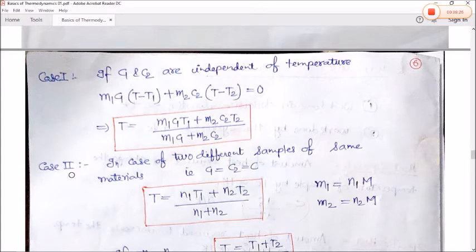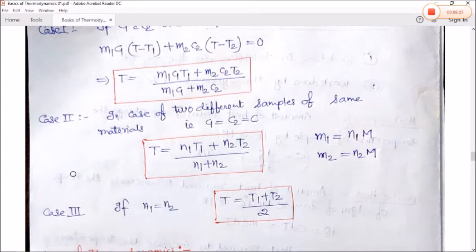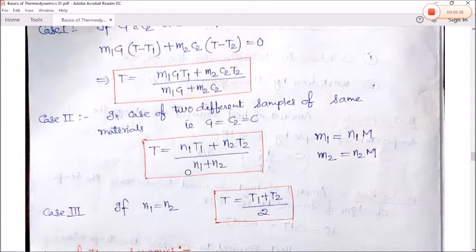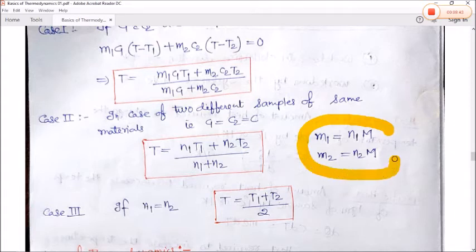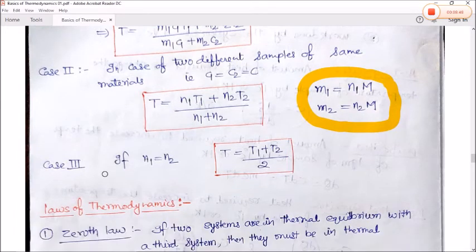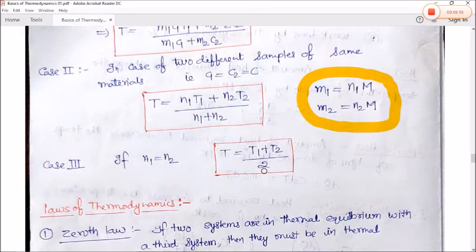Case 2: For two different samples of the same material where C1 = C2 = C, T = (N1T1 + N2T2)/(N1 + N2), where M1 = N1M and M2 = N2M. Case 3: If N1 = N2, then T = (T1 + T2)/2.